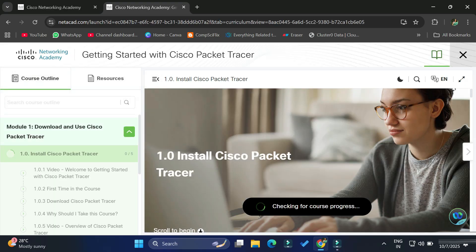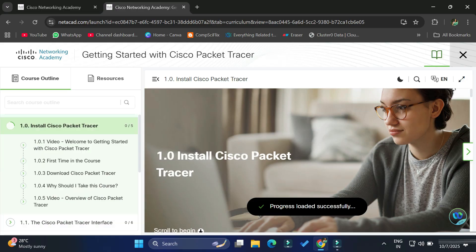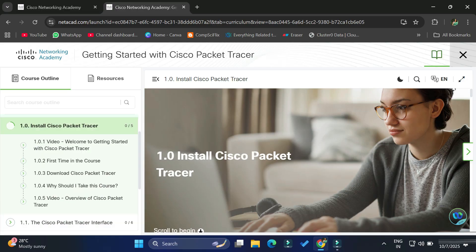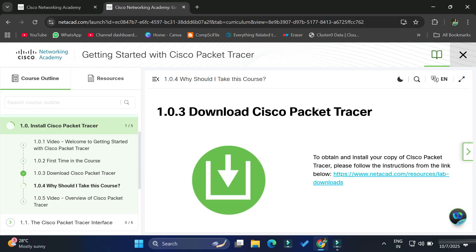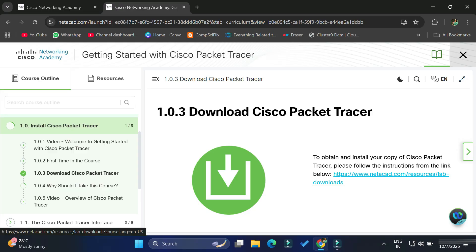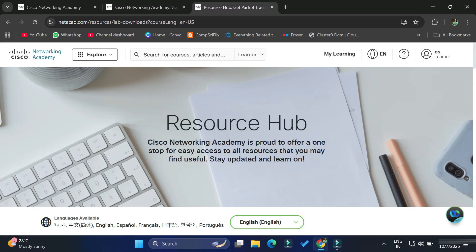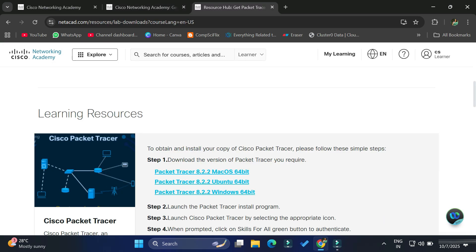Again it will show you a page where we have Module 1: 'Download and Use Cisco Packet Tracer'. Go to section 1.0.3 'Download Cisco Packet Tracer'. There you will see a link — simply click on it. It will redirect you to a page where, depending on your operating system, the downloads are available. Scroll down and check it out.